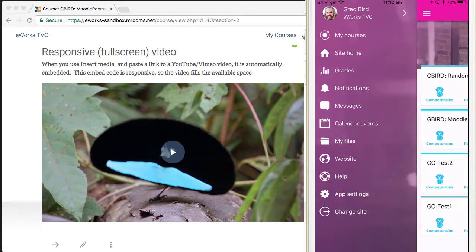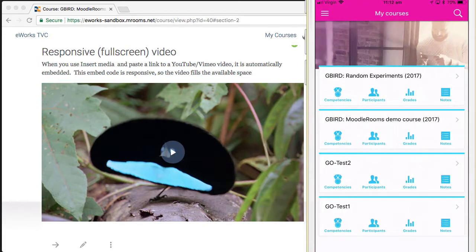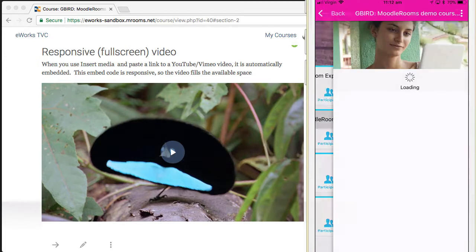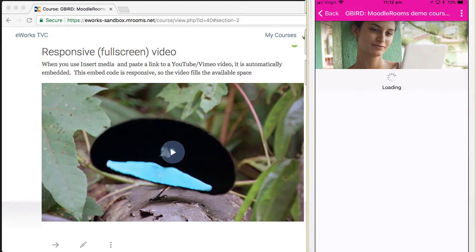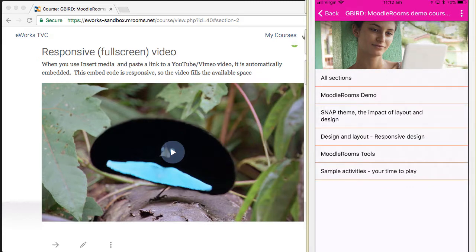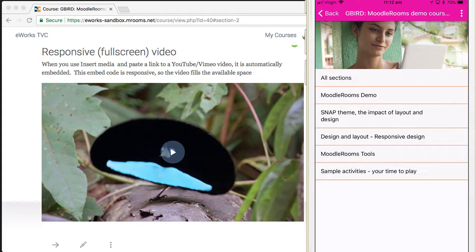Again, you've got a hamburger menu to get you into the main Moodle mobile features. I can go to my courses and then navigate into the demo course. At this point onwards, the user interface experience is quite different. The various sections are collapsed and I can go through those.